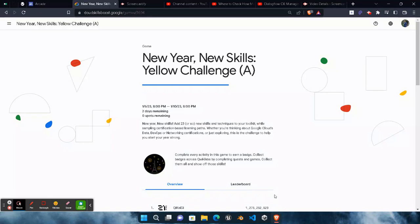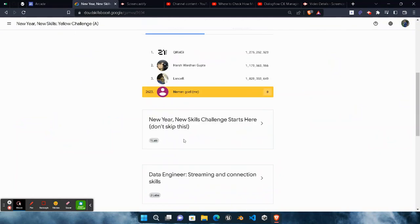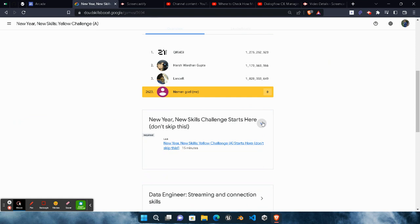Hello friends, welcome back to another video. In today's video, I will provide the solution of New Year New Skills Yellow Challenge first lab: New Year New Skills Challenge Starts Here. Don't skip this, simply click on this then start our lab.